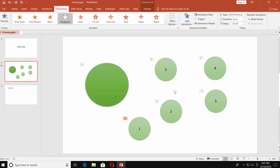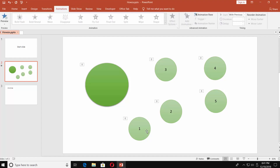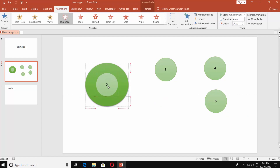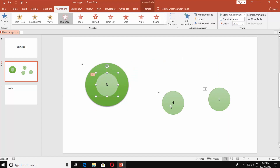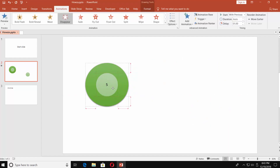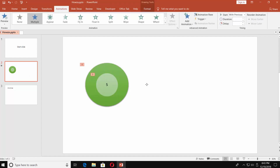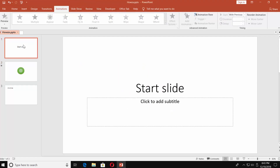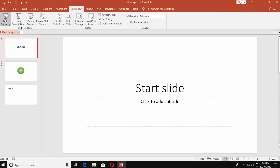Now move the small shapes into the big one. Set them in the center starting from 1 to 5, putting them one on top of another. In the end you will have one small circle inside of a big one — the timer is ready. Let's see how it works. Select the first slide, go to the Slideshow tab, and click From Beginning.